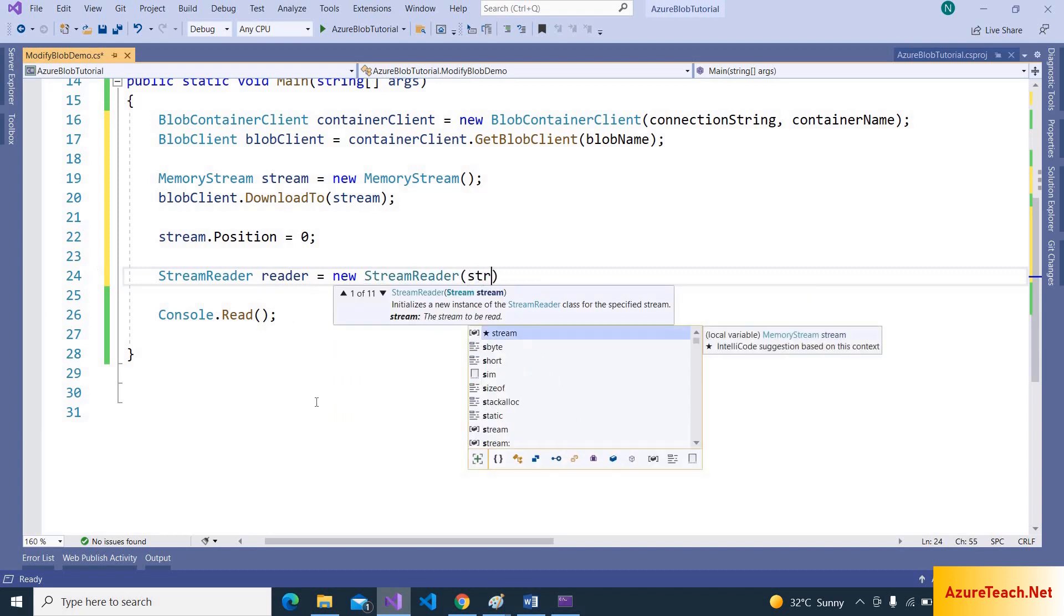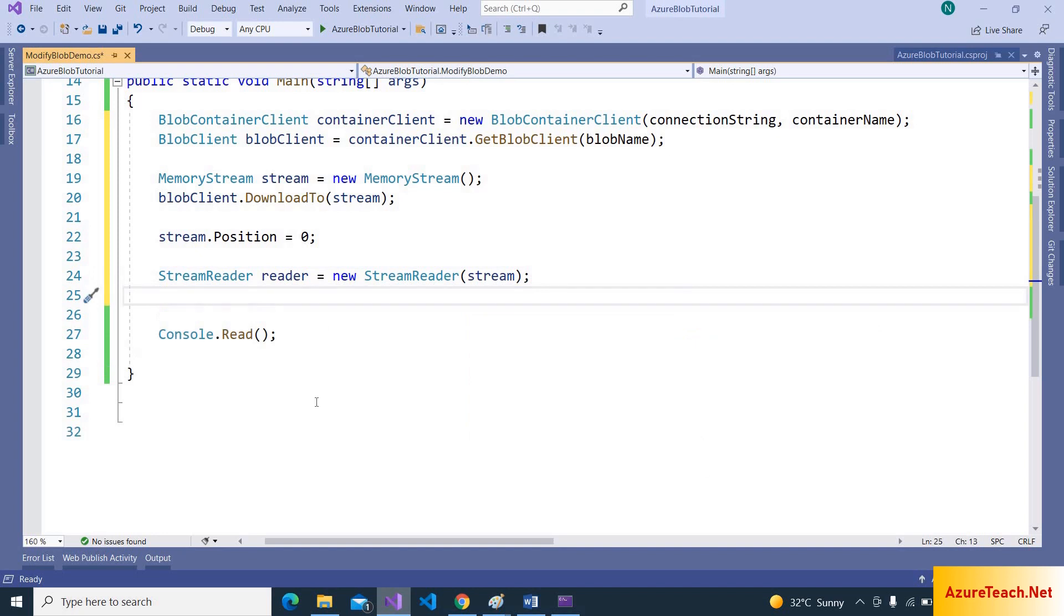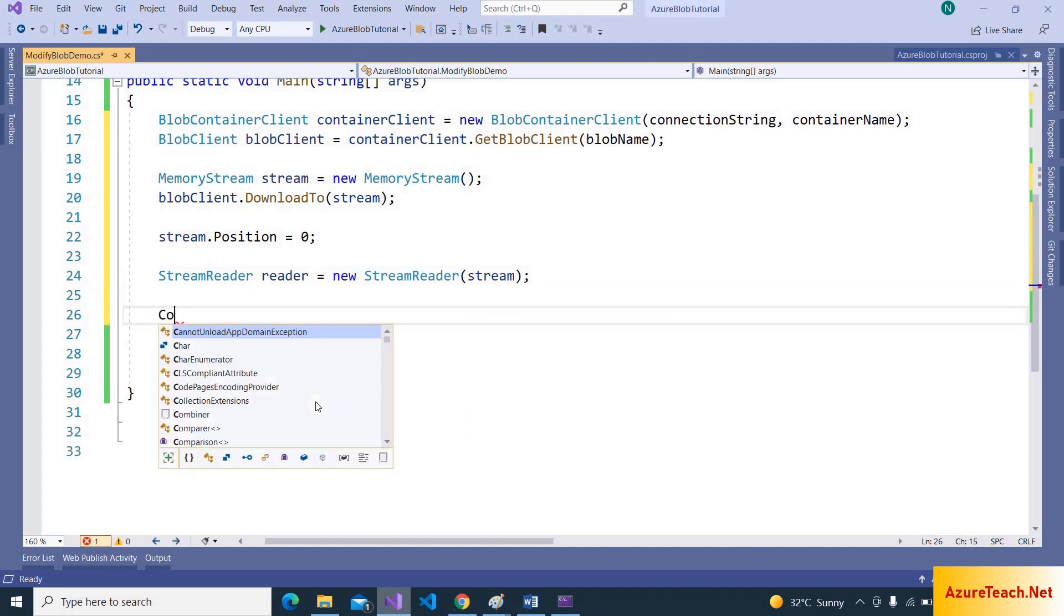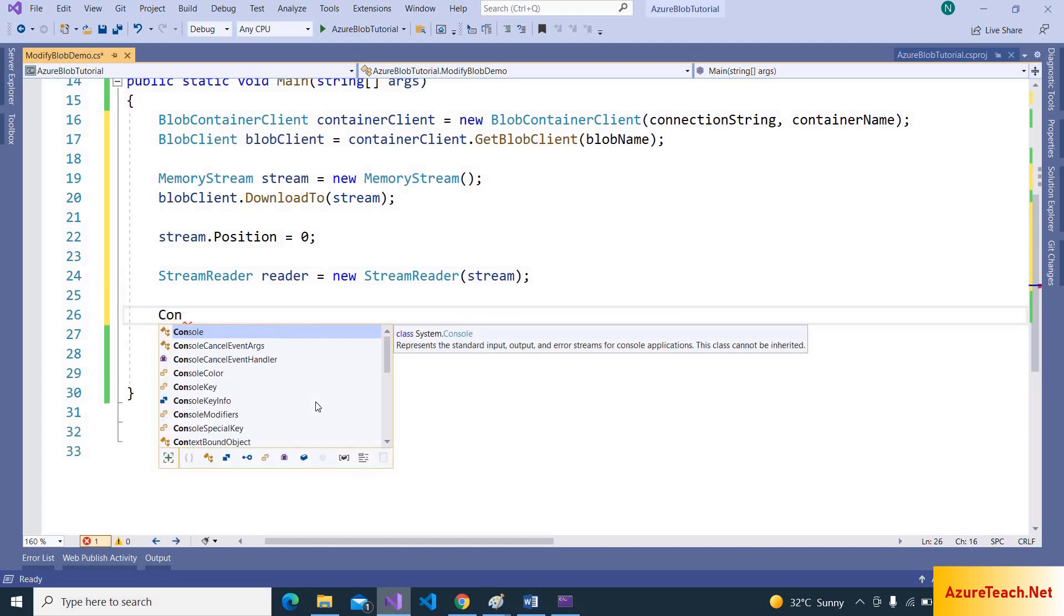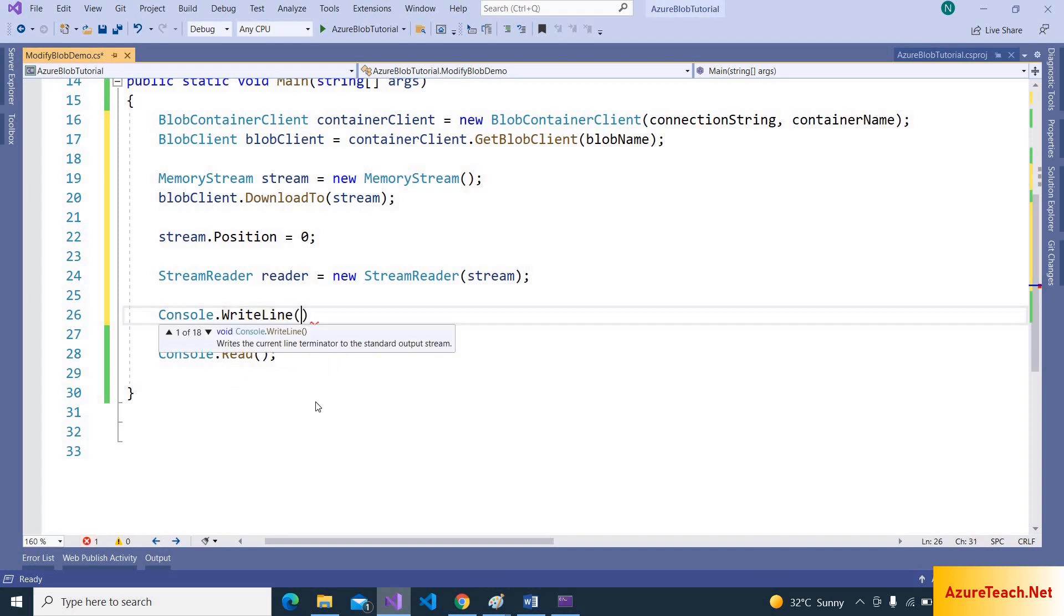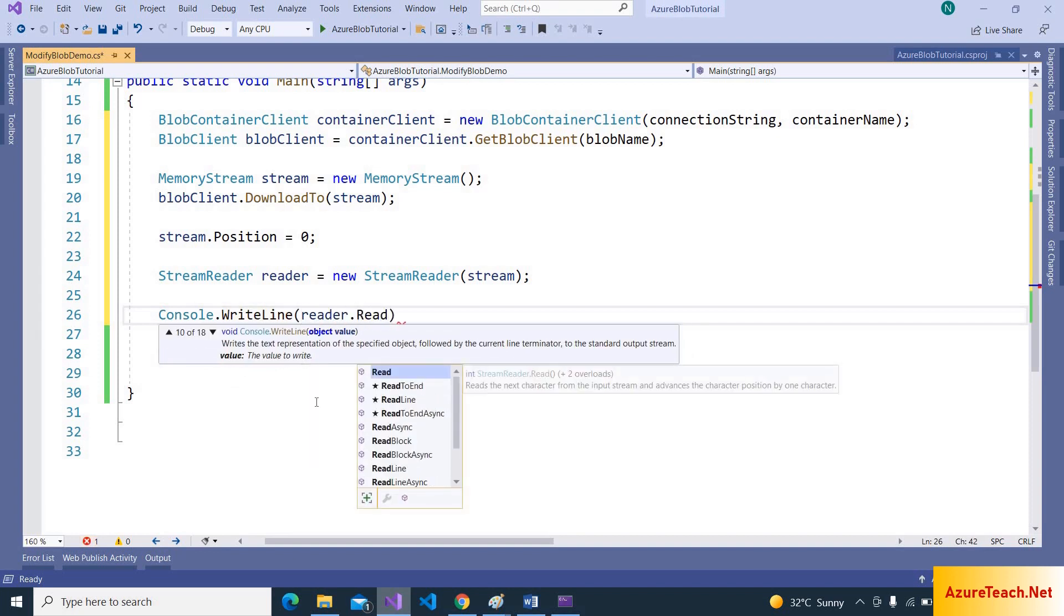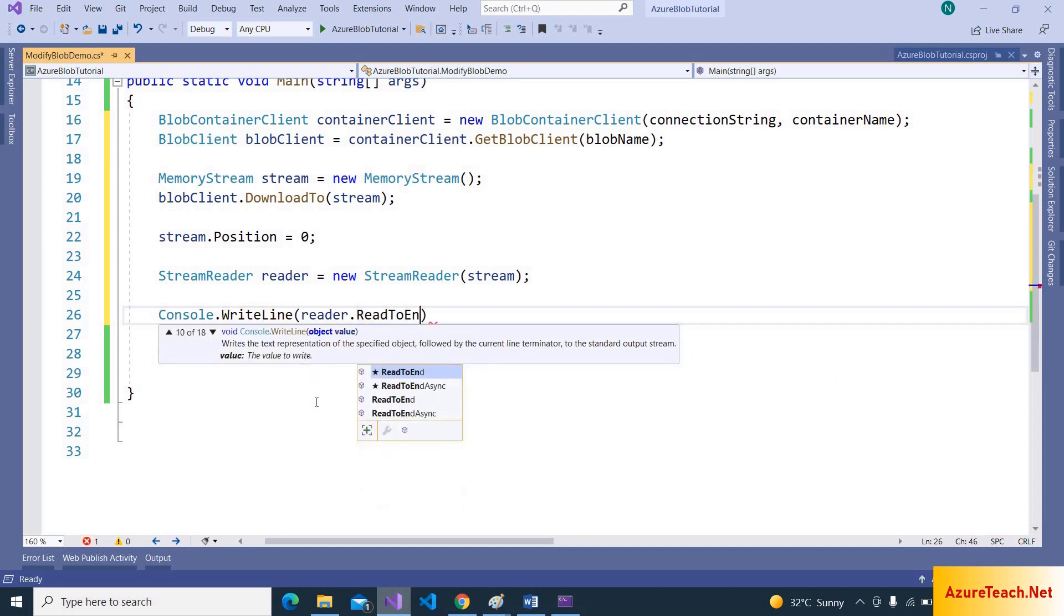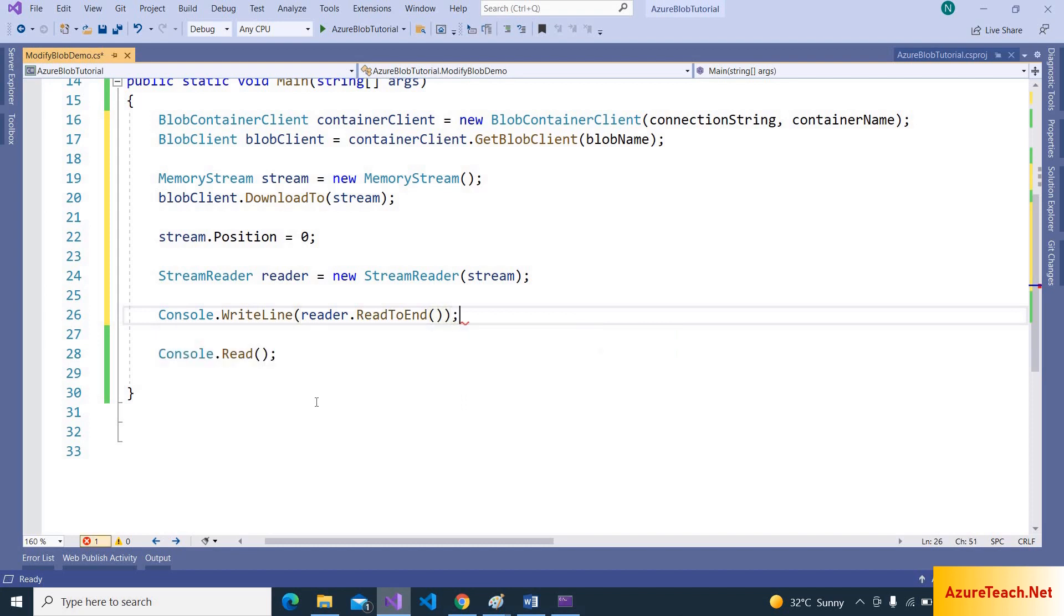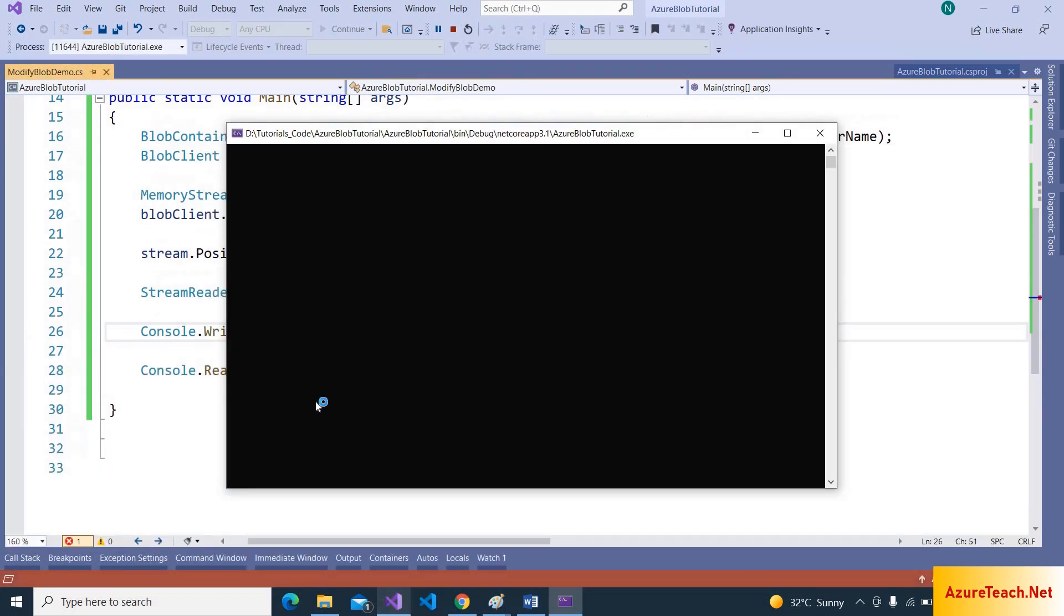Let us print the information that we got from that blob. Console.WriteLine, reader.ReadToEnd. Let us run this program to see whether we are getting the response or not. We got the response.